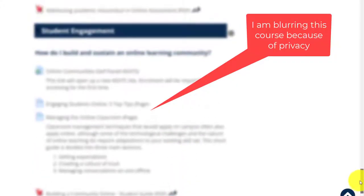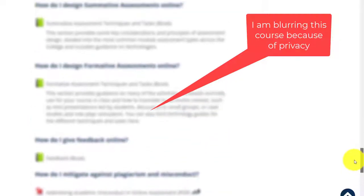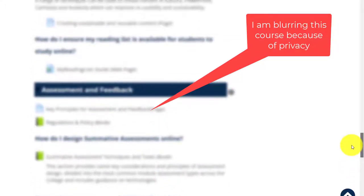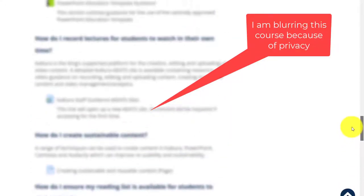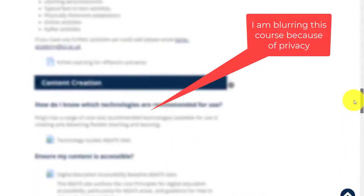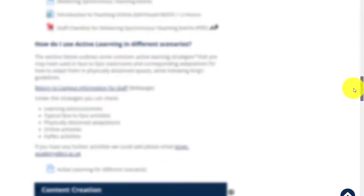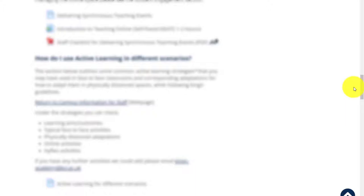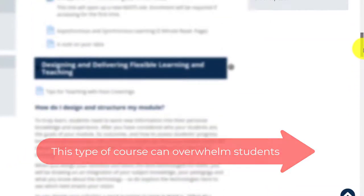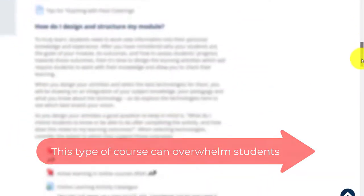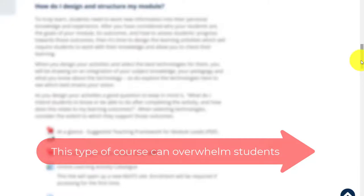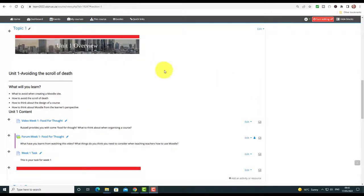Here we can see a typical Moodle course — scrolling from the bottom all the way back, there are loads and loads of links and files, hardly any images, no use of video. You get the feeling that there's loads of information here that's hard to work through. It's not necessarily very well labeled and it's pretty demotivating to students. That is the way most Moodle courses have been developed.